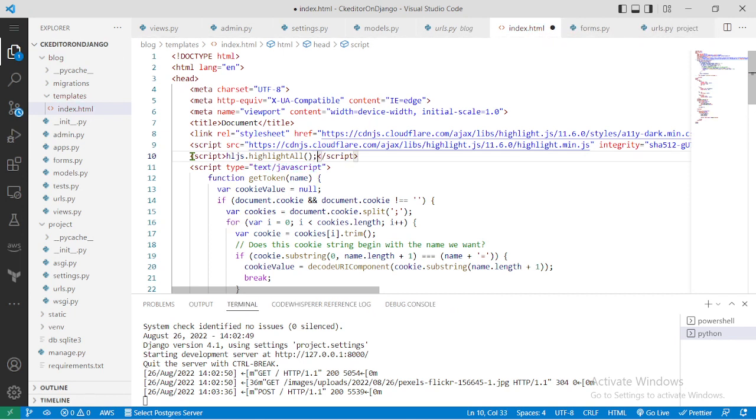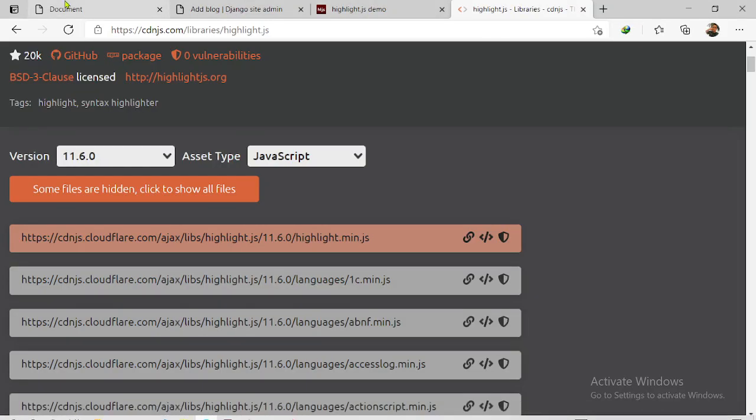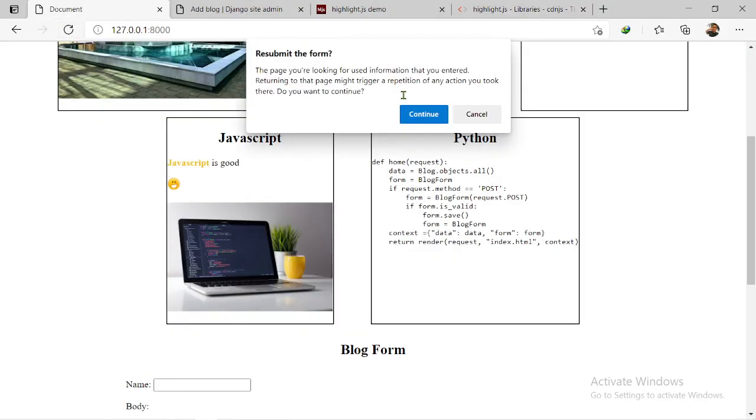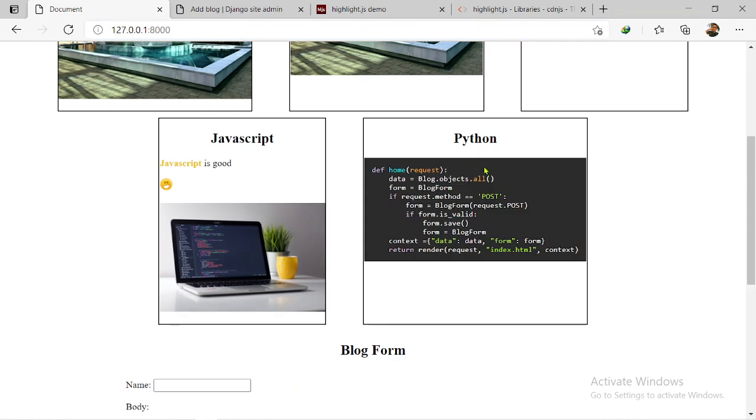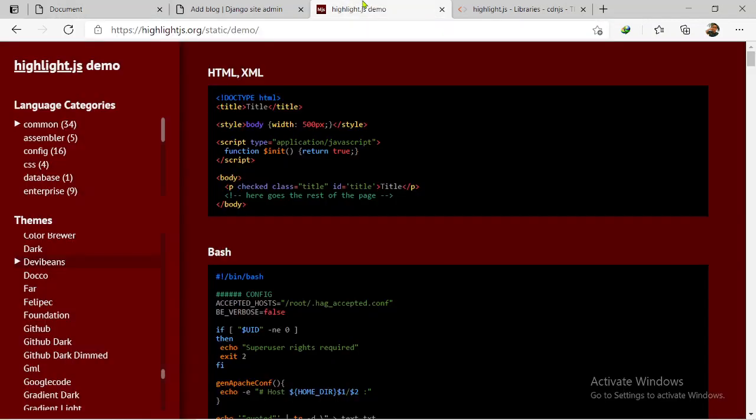Okay, now if you save this, go back, refresh it. Can you see? The code is now highlighted properly.